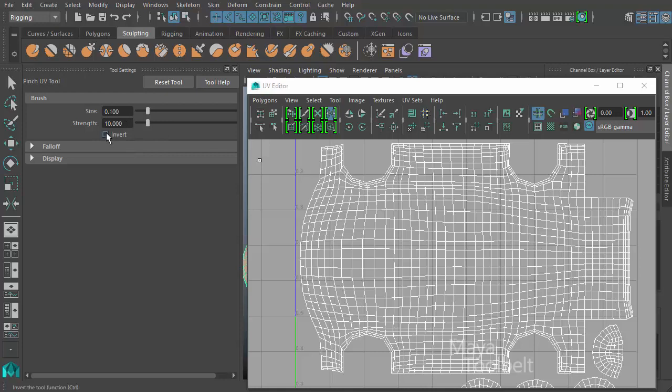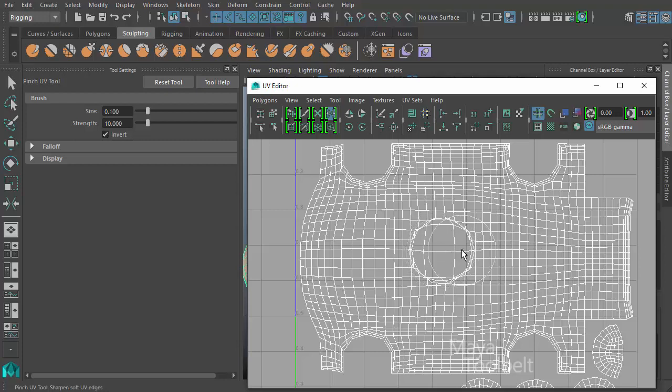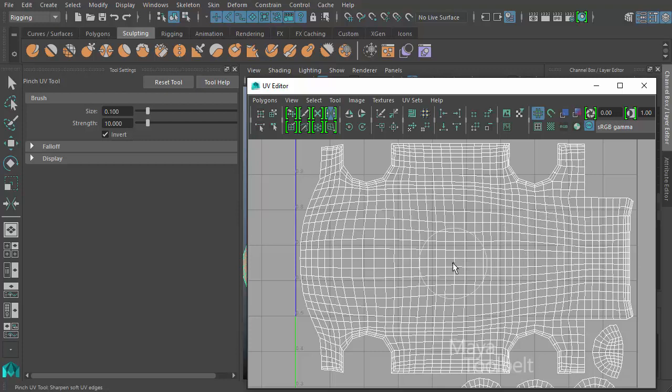Then there's invert. The invert will do the opposite of pinch. If I left click and drag, you'll see how it's ballooning out or expanding out from the center of my brush. So it gives you the opposite effect of pinch with the invert checkbox.